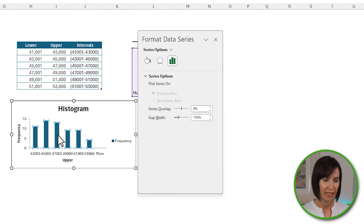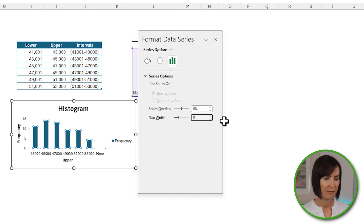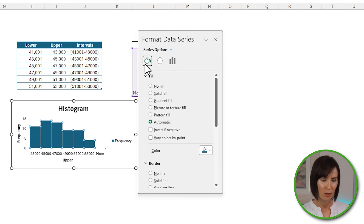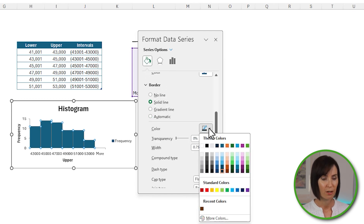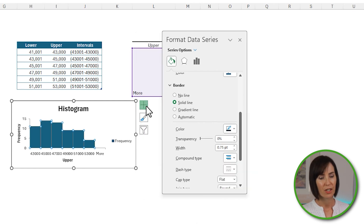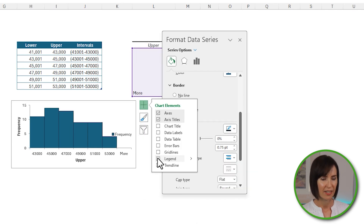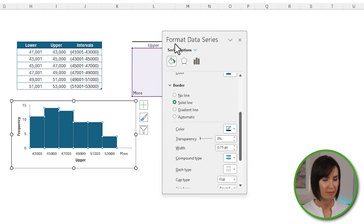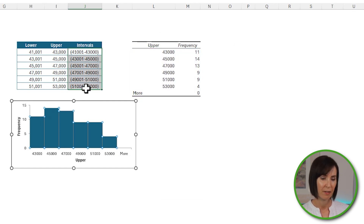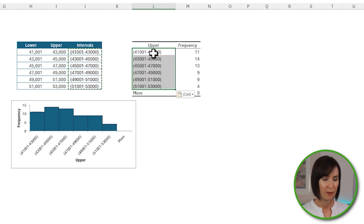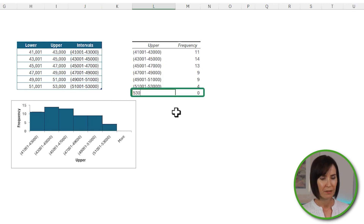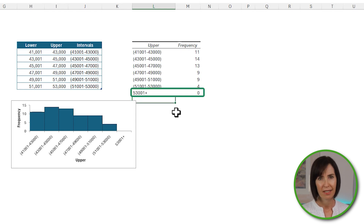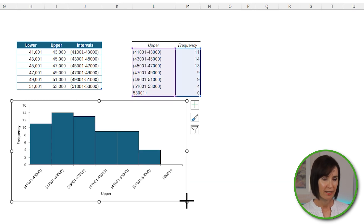Because it's a regular chart, I can double-click the columns to open the formatting pane. In series options, I can set the gap width to zero. Under fill and line, I'll set a solid line border on the columns for clarity. I'll also remove the chart title and legend. One thing you might like to do is replace the upper bin values in the frequency table with the interval labels, and replace the last entry with '53001+'. These changes feed through to the chart — let's make it wider to accommodate them.